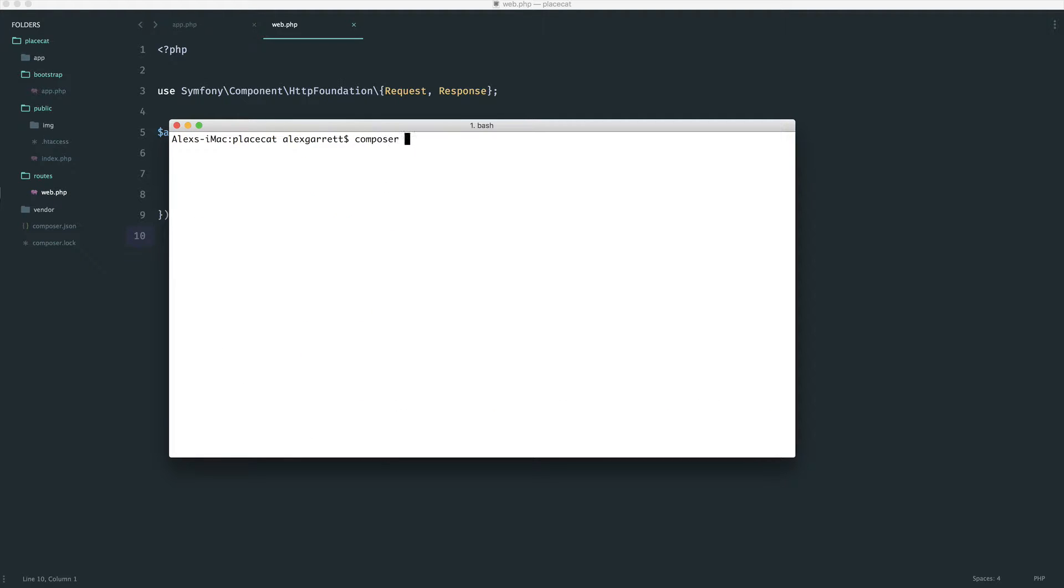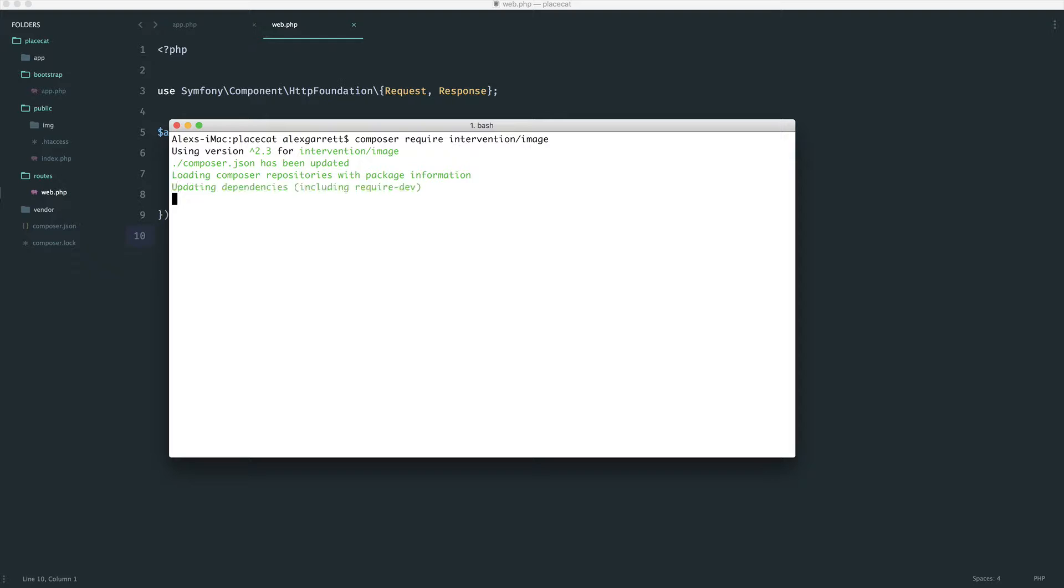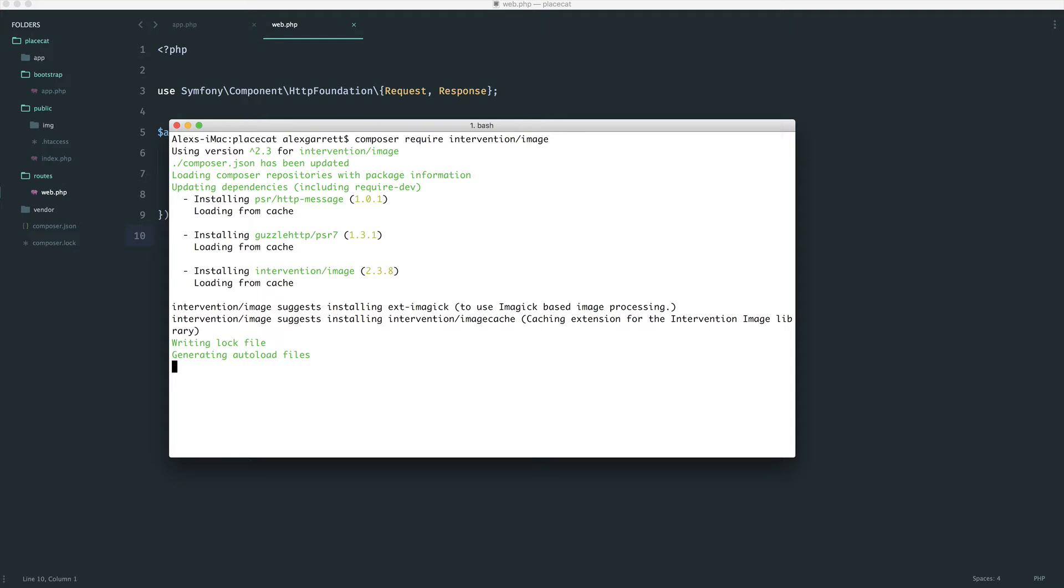We're going to use Composer again to require this in, and this is under intervention and then slash image. So we'll wait for this to finish as always, and we'll get this included.